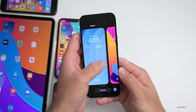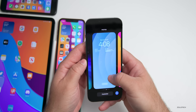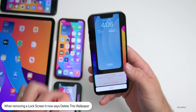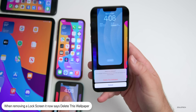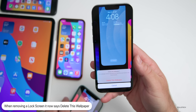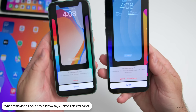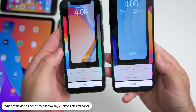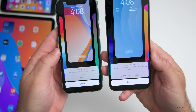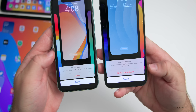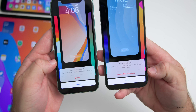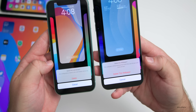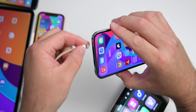When deleting a wallpaper — press and hold, slide up — the delete confirmation now says 'Delete this wallpaper. This wallpaper will be removed from both the lock screen and the home screen.' It's a small wording change but something different from before.